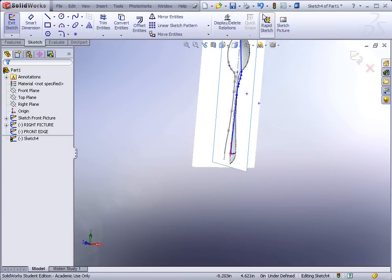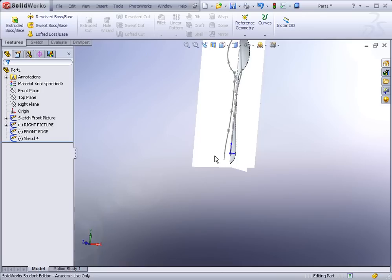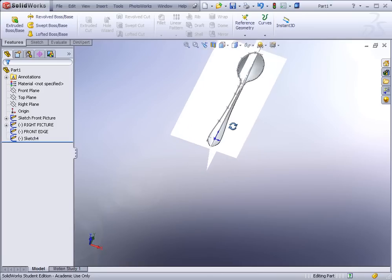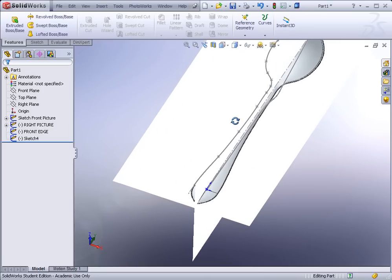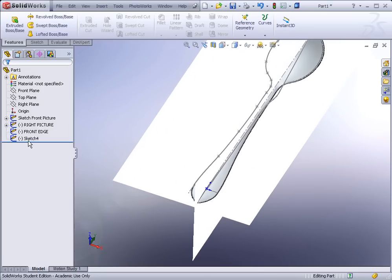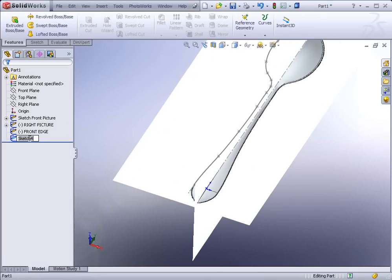Make sure the endpoint of the line is horizontal with the origin — hold Ctrl, select them both — then hit Rebuild. Now we're going to create our curve and I'll change the sketch name to 'Right Edge.'